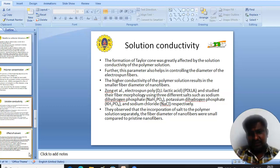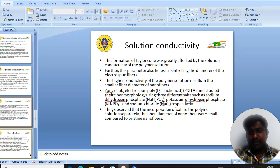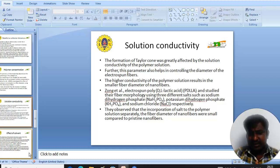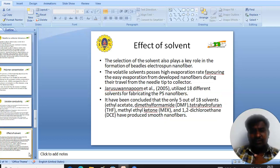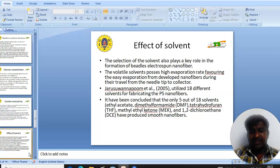The solution conductivity also affects the fiber morphology. It was reported that higher conductivity of the polymer solution results in a smaller fiber diameter in the nanofibers. Researchers have used various solvents for fabricating nanofibers, and it was observed that adding solvent to the polymer solution causes a decrease in fiber diameter. The effect of solvent also plays an important role in nanofiber formation. Volatile solvents possess higher evaporation rates, favouring easy evaporation from the developing nanofibers during travel from the needle to the collector.